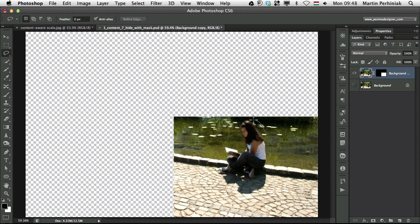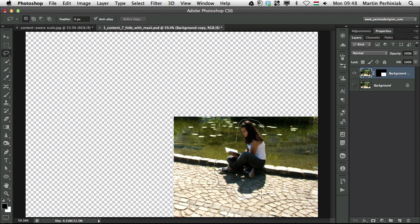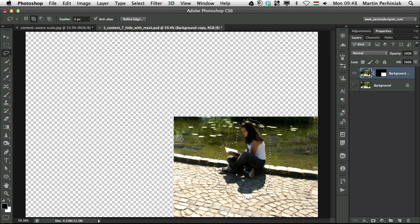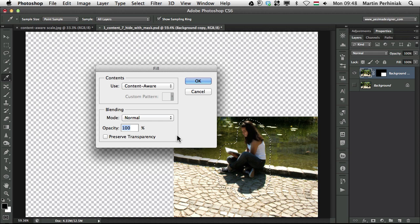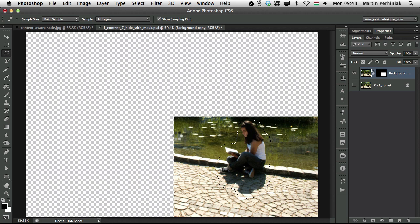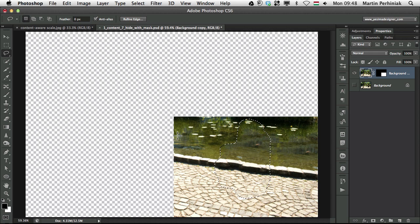And use again the lasso tool to make a selection. Something like that. And then I press shift backspace and OK.